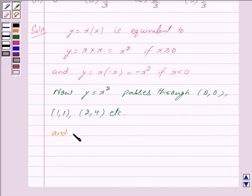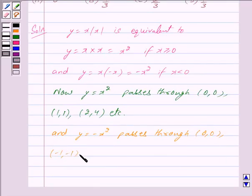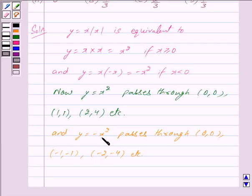And y = -x² passes through the points (0, 0), (-1, -1), (-2, -4), and so on. Giving x = 0 we get y = 0, giving x = -1 we get y = -1, and giving x = -2 we get y = -4.